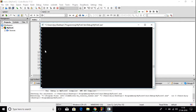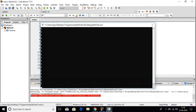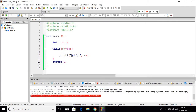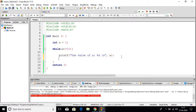You can see that 'a' is printing till infinity. So we have to stop this loop. To stop this loop we have to use the increment operator. So I am just going to close this and write the value of a, and to stop the loop we have to use the increment operator.